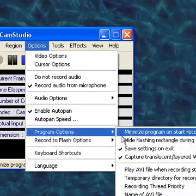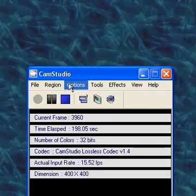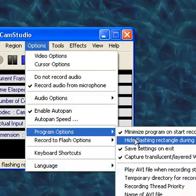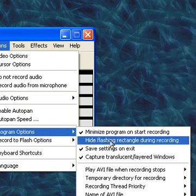I don't like to hide the flashing rectangle during recording if I don't set autopan, because I like to pan sometimes if I make a video.